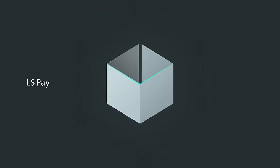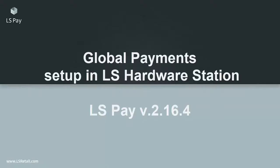Hello, my name is Lovisa and I'm a product owner in the LS Pay team at LS Retail. In this video I will go through how to set up Global Payments using the LS Hardware Station.